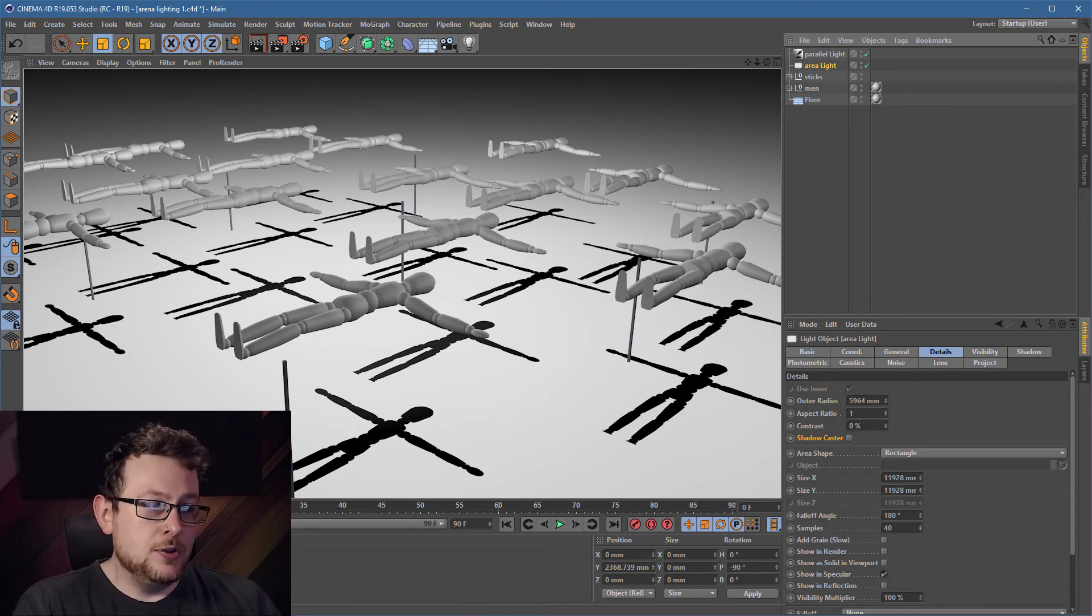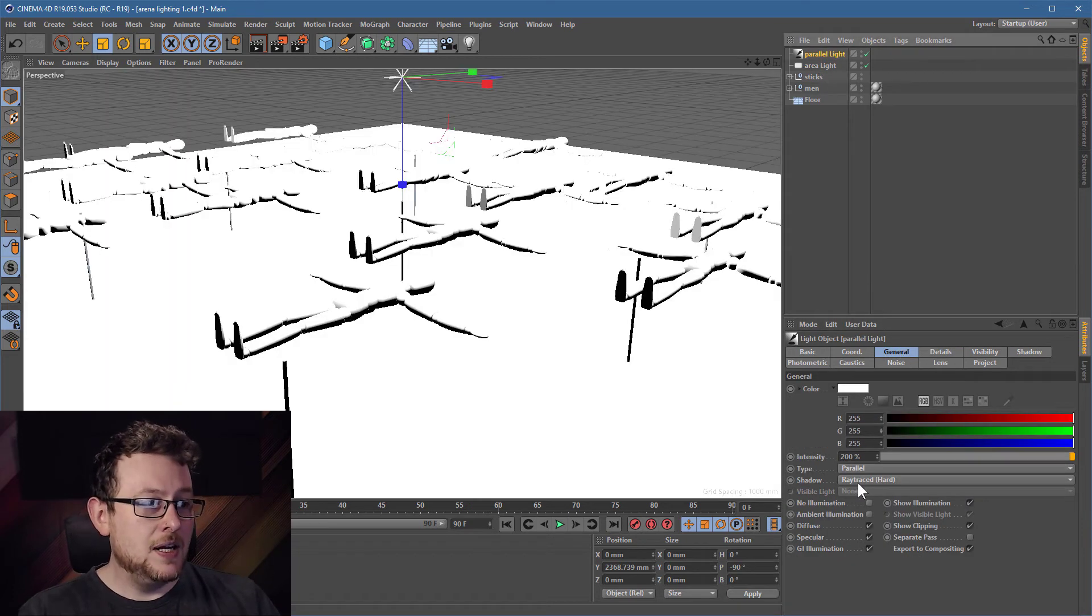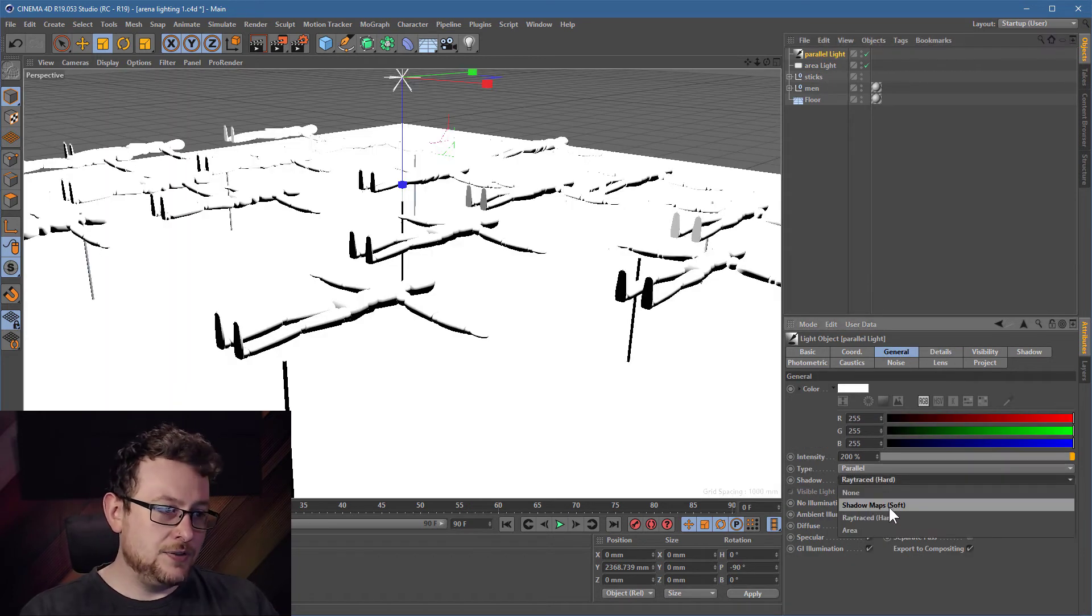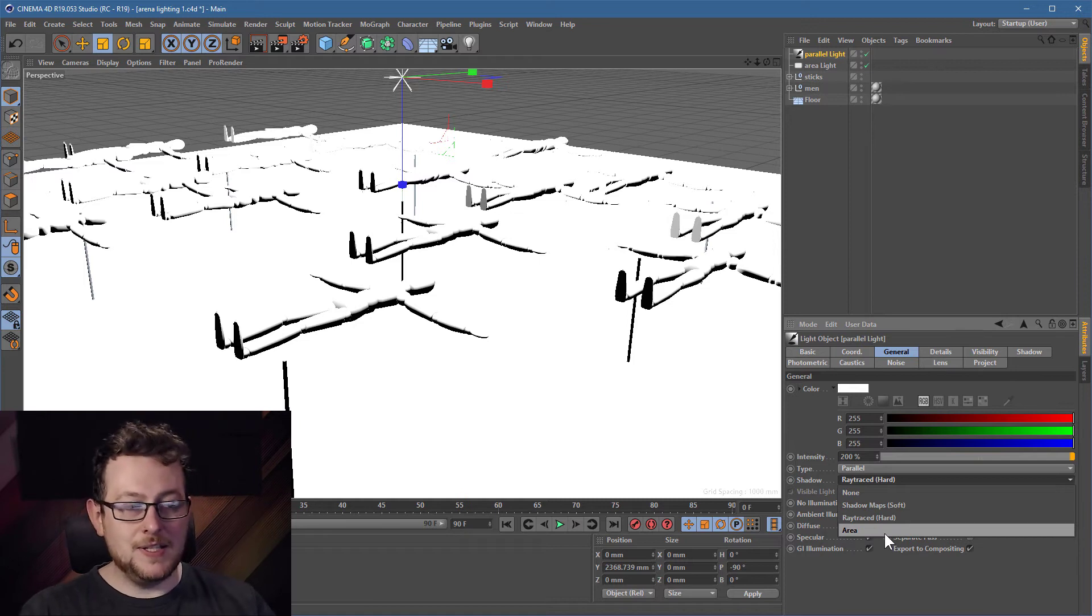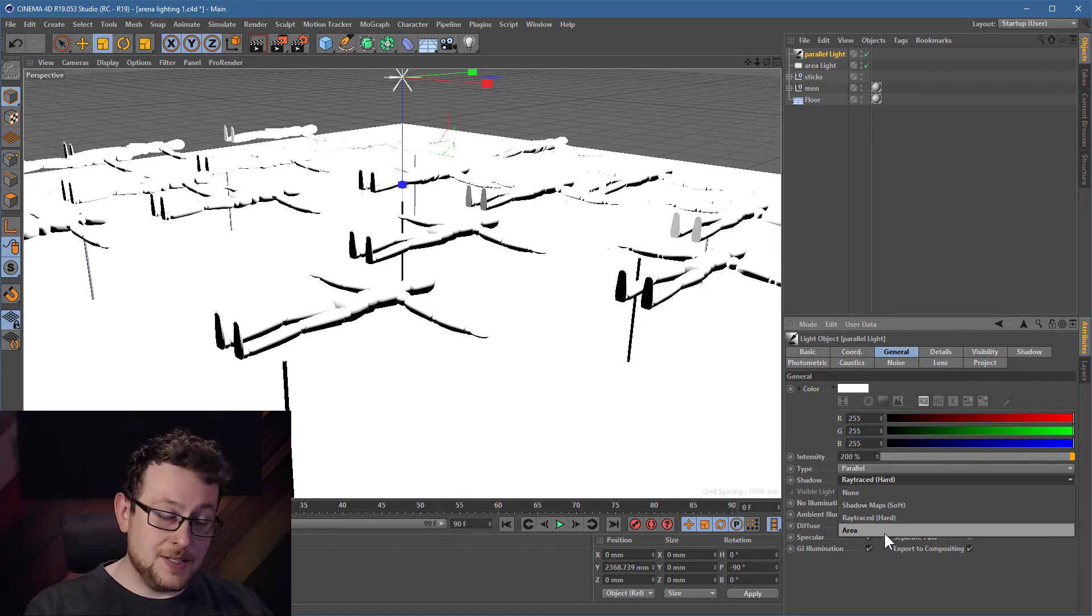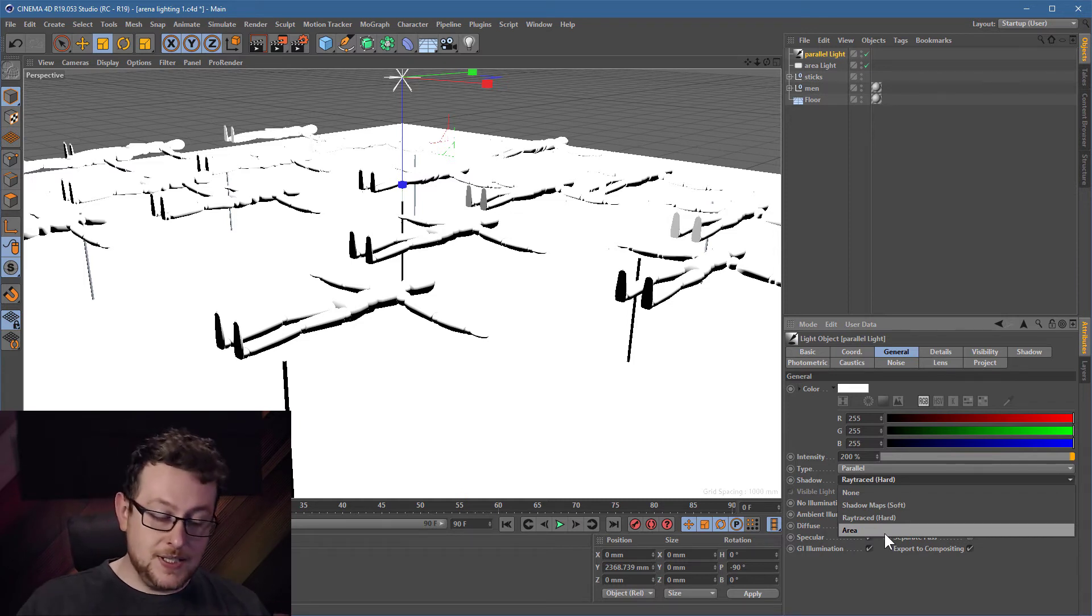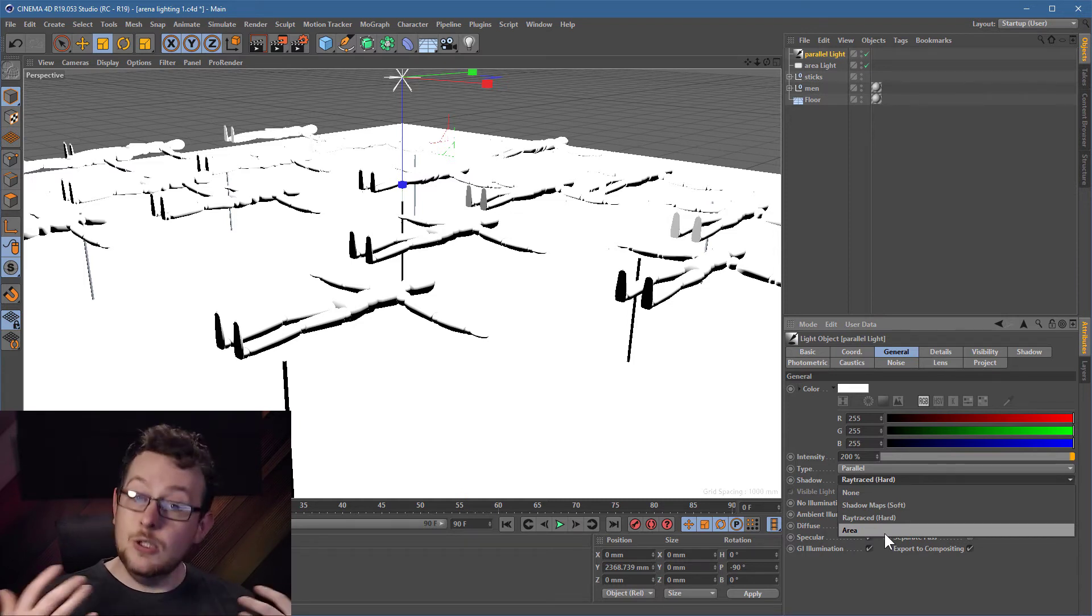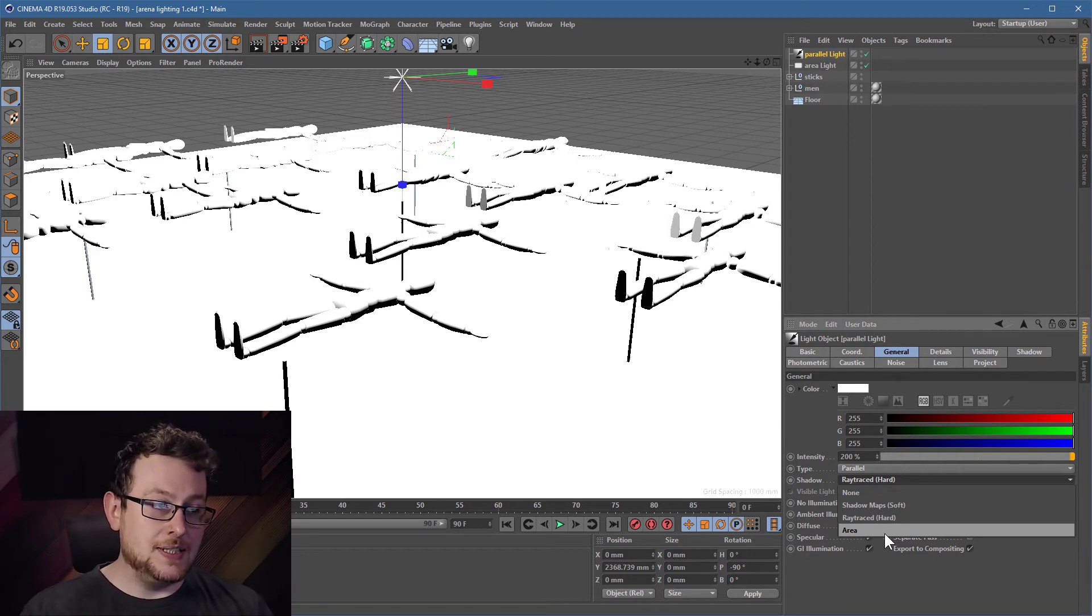Now of course feel free to change the type. You can go for a soft shadow. Oops, wrong light. You can go for a soft shadow or you can still mess around with the area settings of this other light. But by doing this we've essentially disconnected the illumination from the shadow casting section of our lighting.